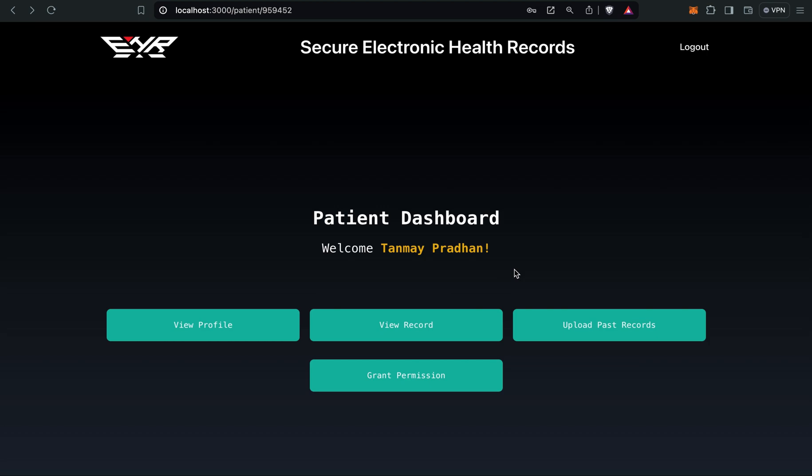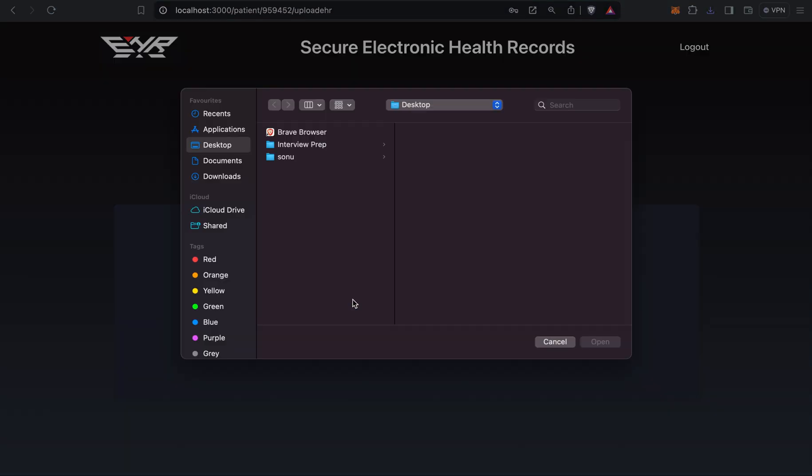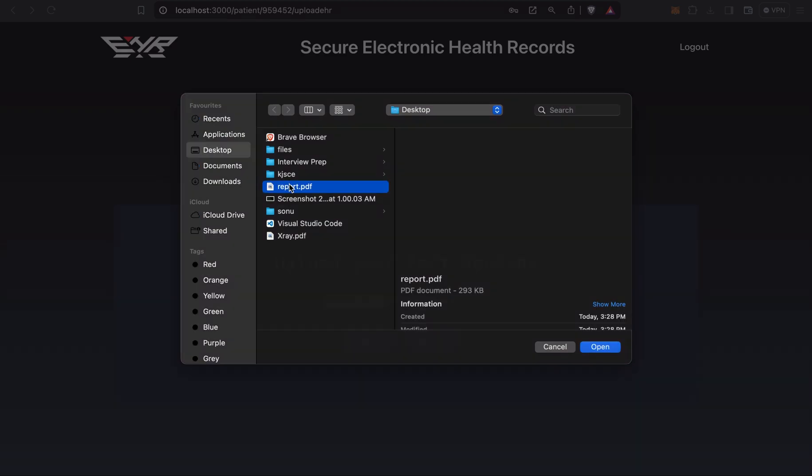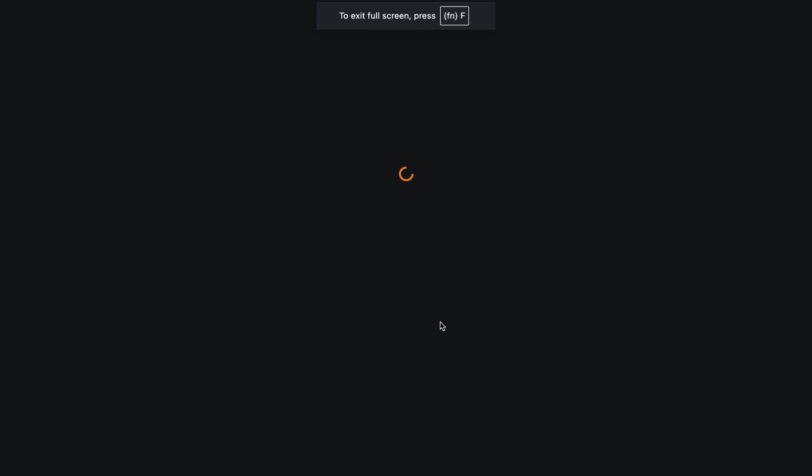He needs to upload his past records from other hospitals, whatever problem he has. He can use the upload past records button and upload all the past records, whichever he wants. I'll choose file. Now I'll click on submit. Again the pop-up will come, and you have to accept the transaction.